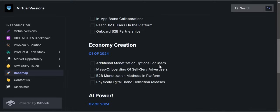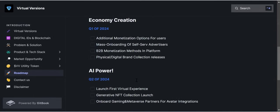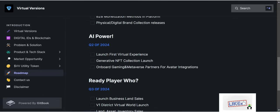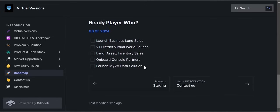I'm very excited about this project. Looking at Q1 2024: additional monetization options for users, mass onboarding of self-serve advertisers, and B2B monetization methods within the platform. For Q2 2024: launch first virtual experience, generate NFT collection, launch and onboard gaming and metaverse partners for avatar integration. I encourage you to read through the full roadmap — the link will be in the description. The roadmap is very enticing and something we should all look forward to.